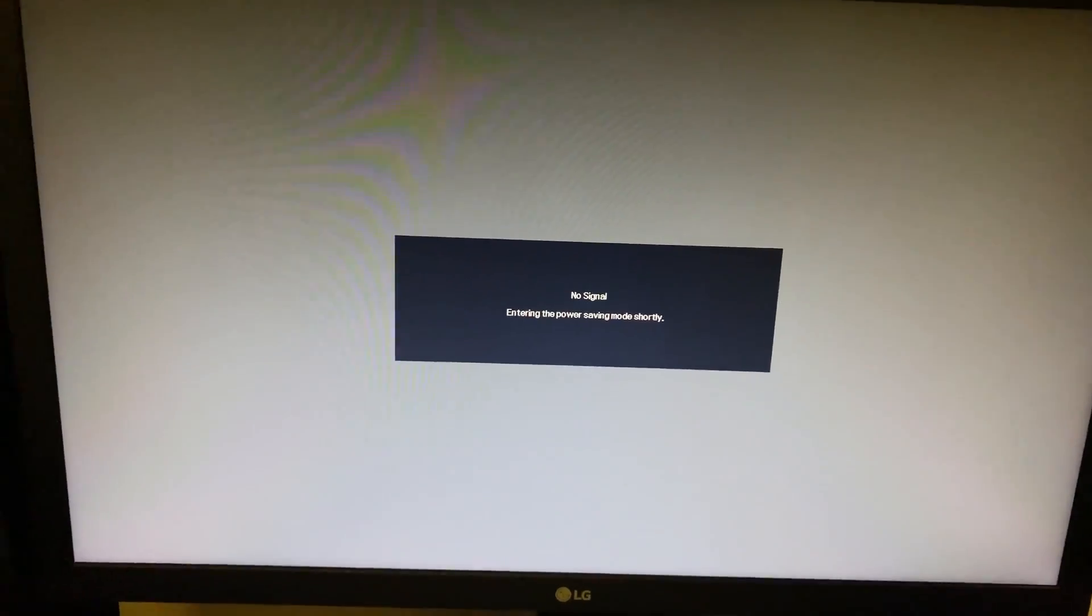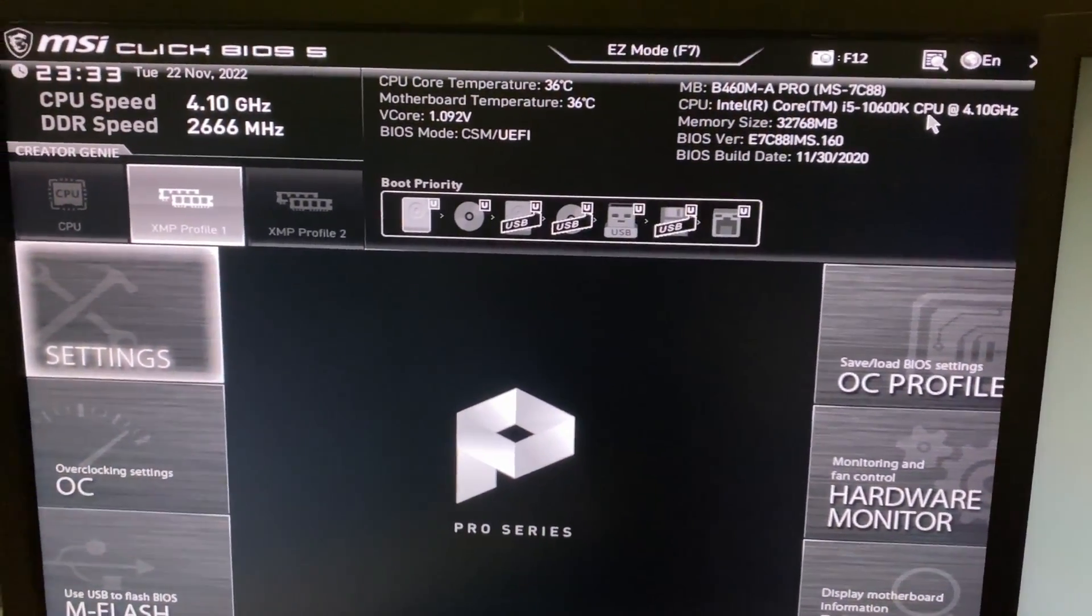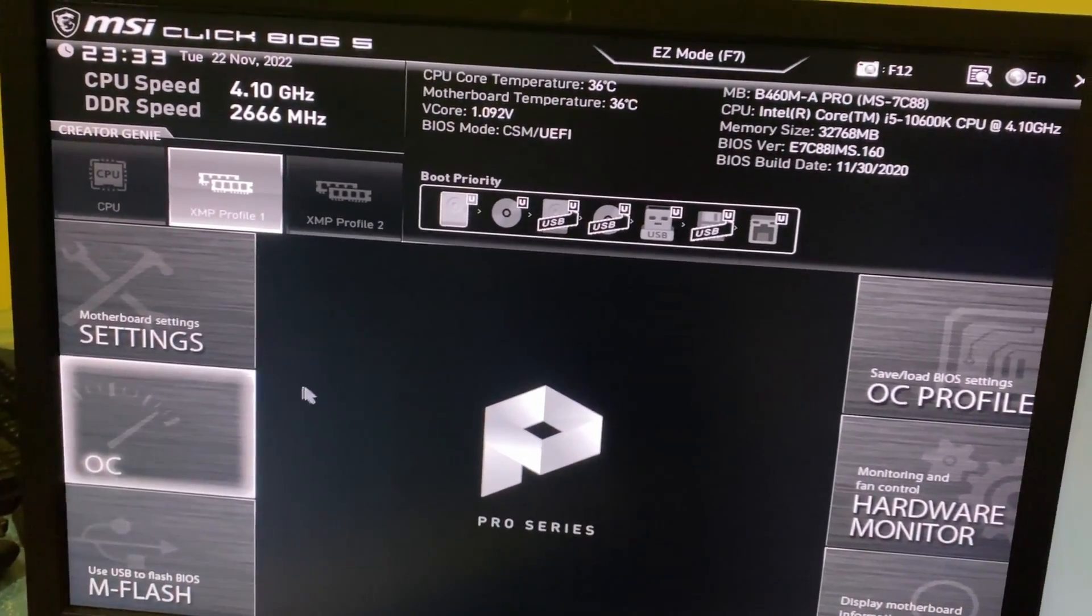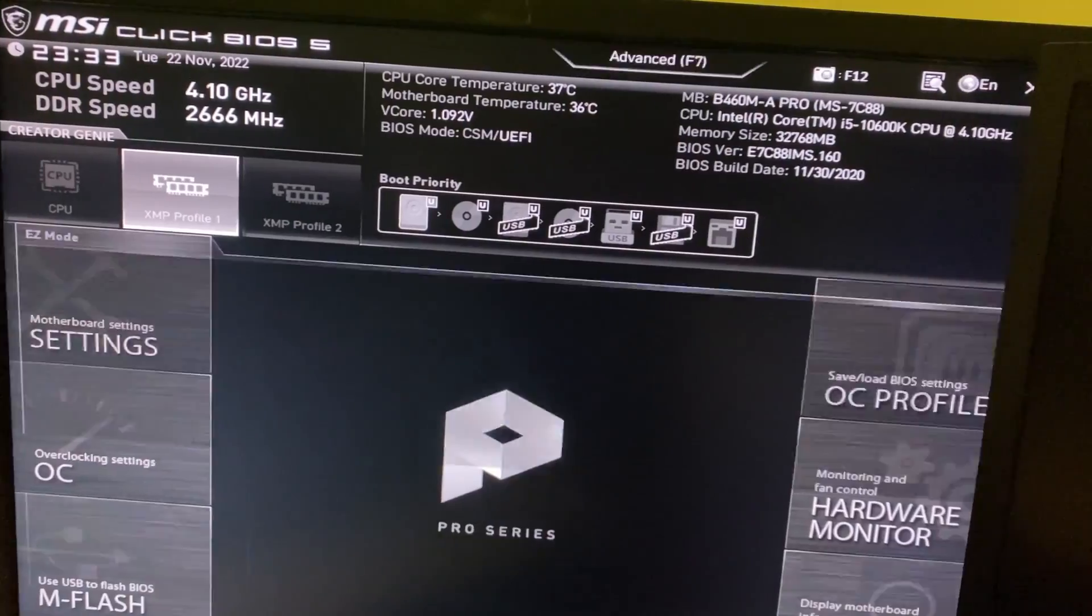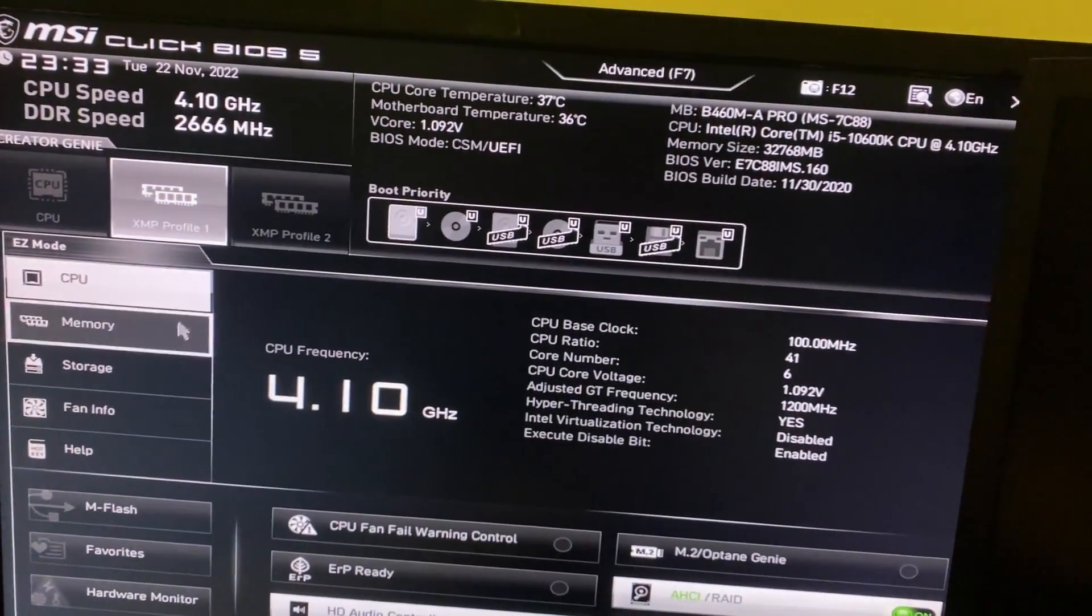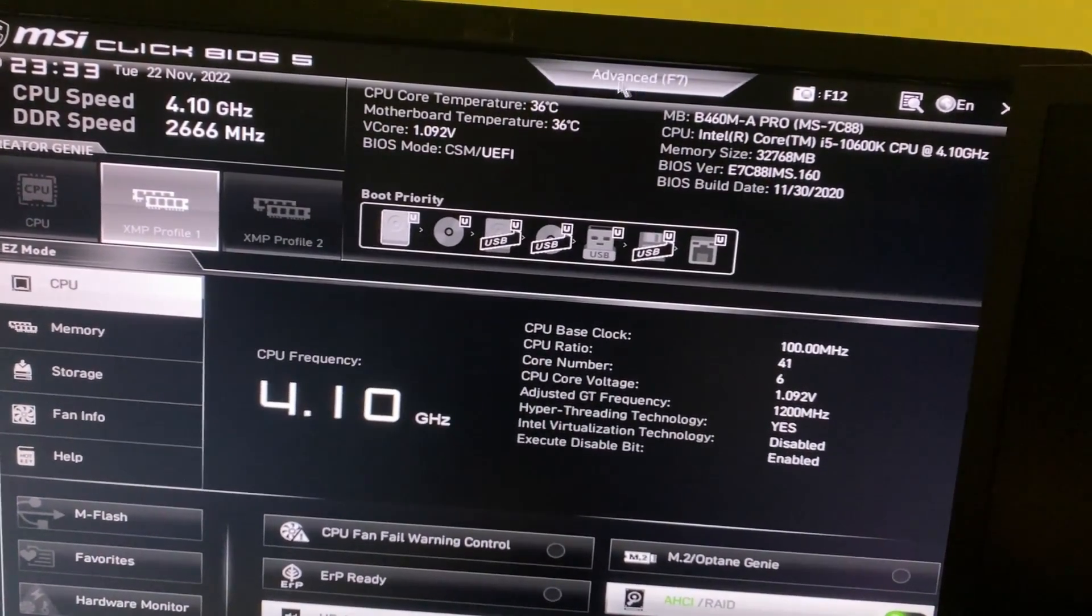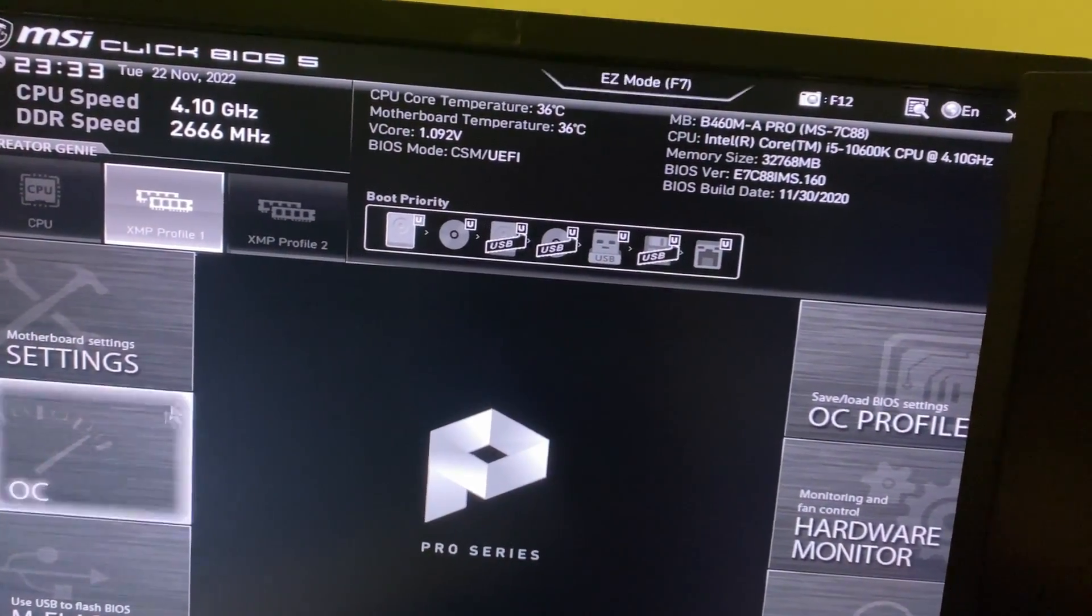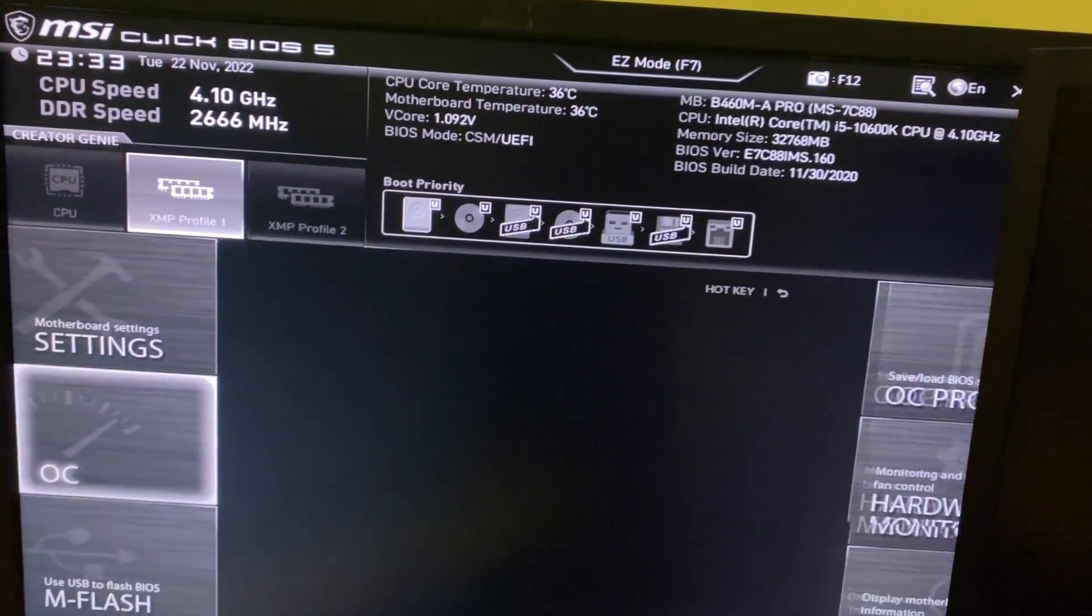This will boot you into the BIOS directly on most modern systems. Now on MSI motherboards, you might see this screen. You want to click on advanced or press F7, head into the overclocking settings.